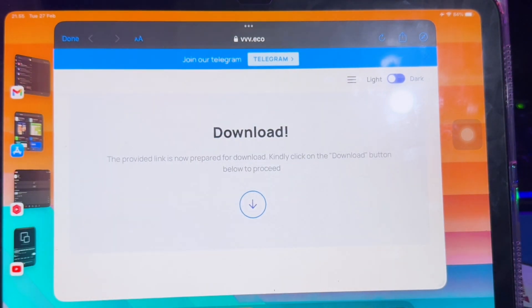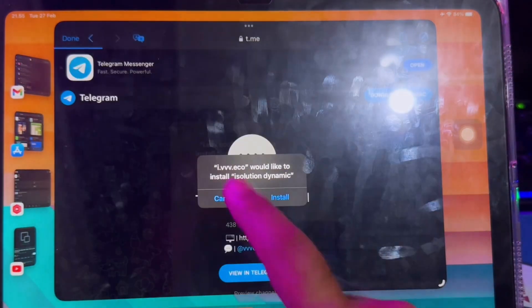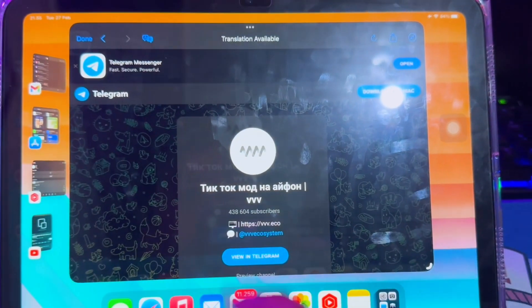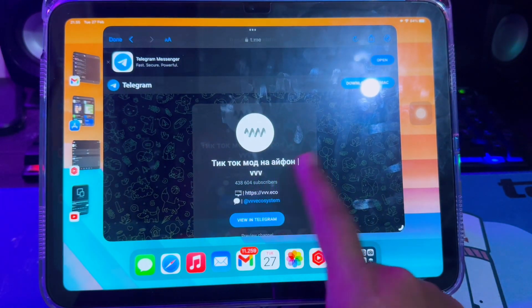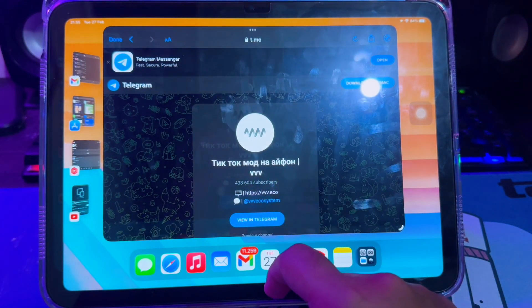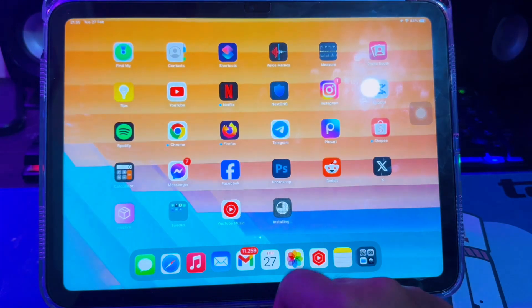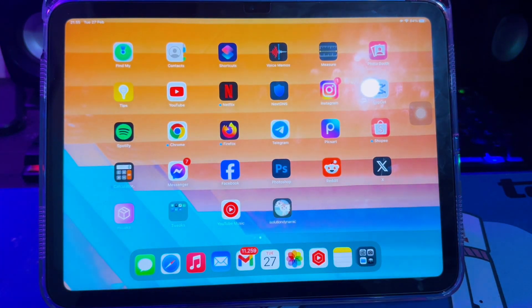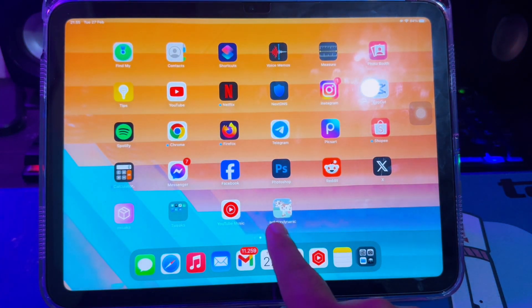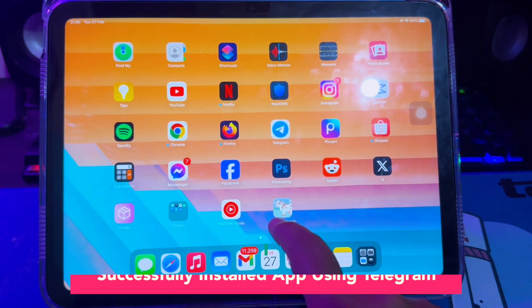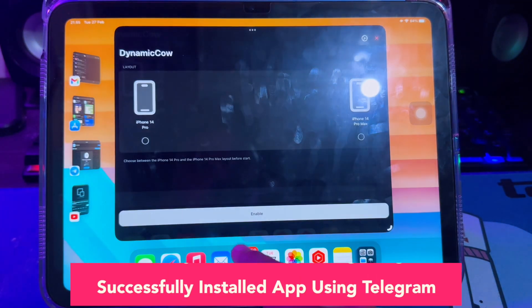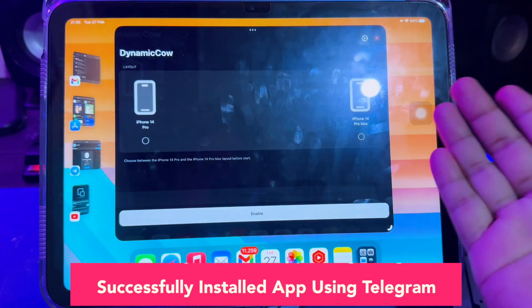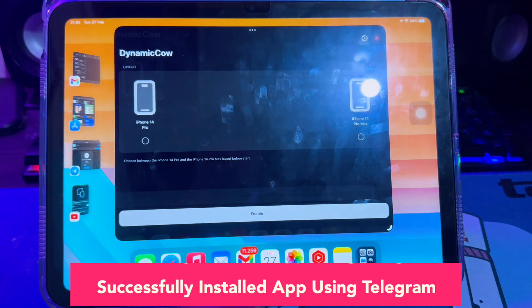Then click Open, then click Install. Then go back to your home screen. Look at your app's installation. You will successfully install the app using Telegram.